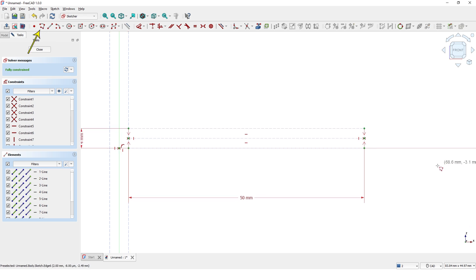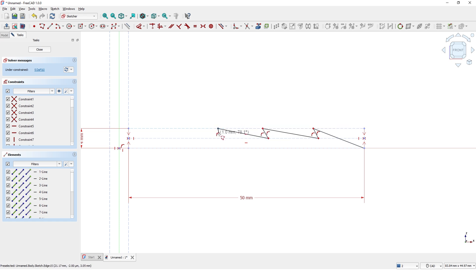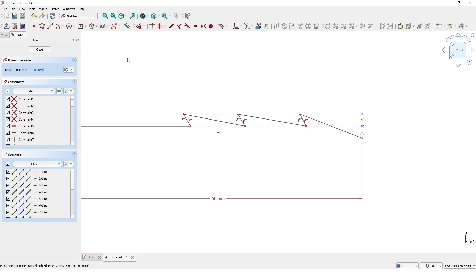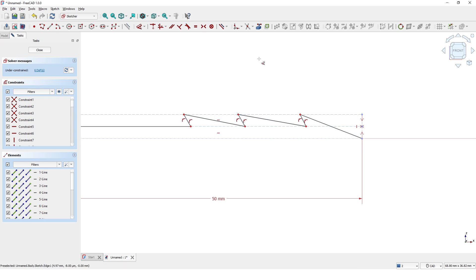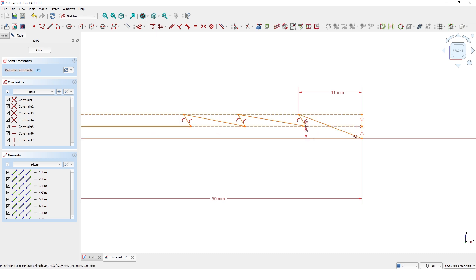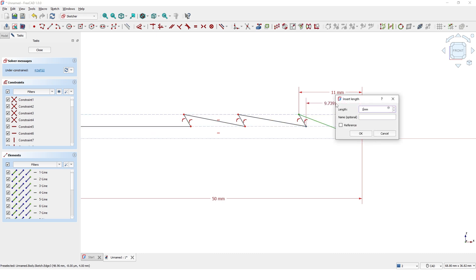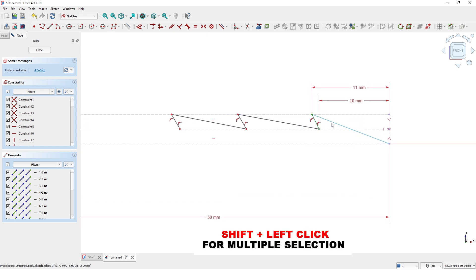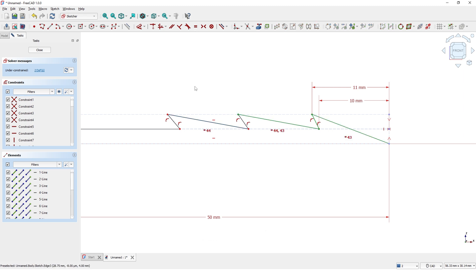Click the Polyline tool and start the sketch at this point, drawing approximately the shape shown, and finish it at this corner. Let's add some dimensions. I will choose Equal Constraints for the longer lines — pick these three lines and click Equal. Do the same for the shorter lines.